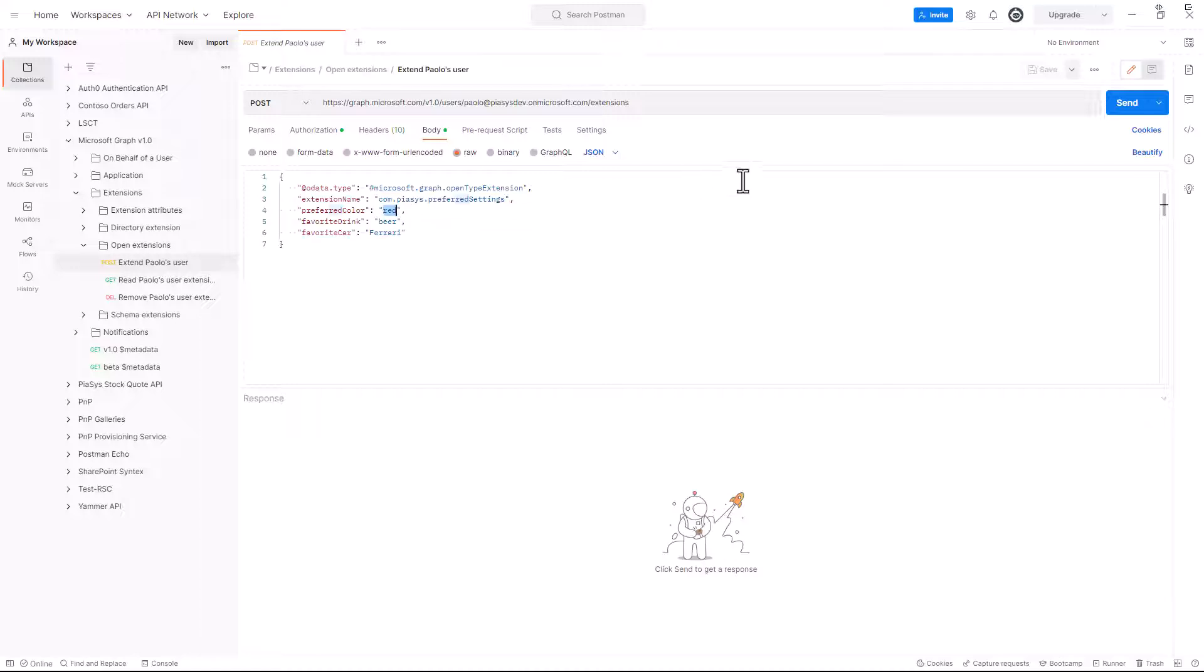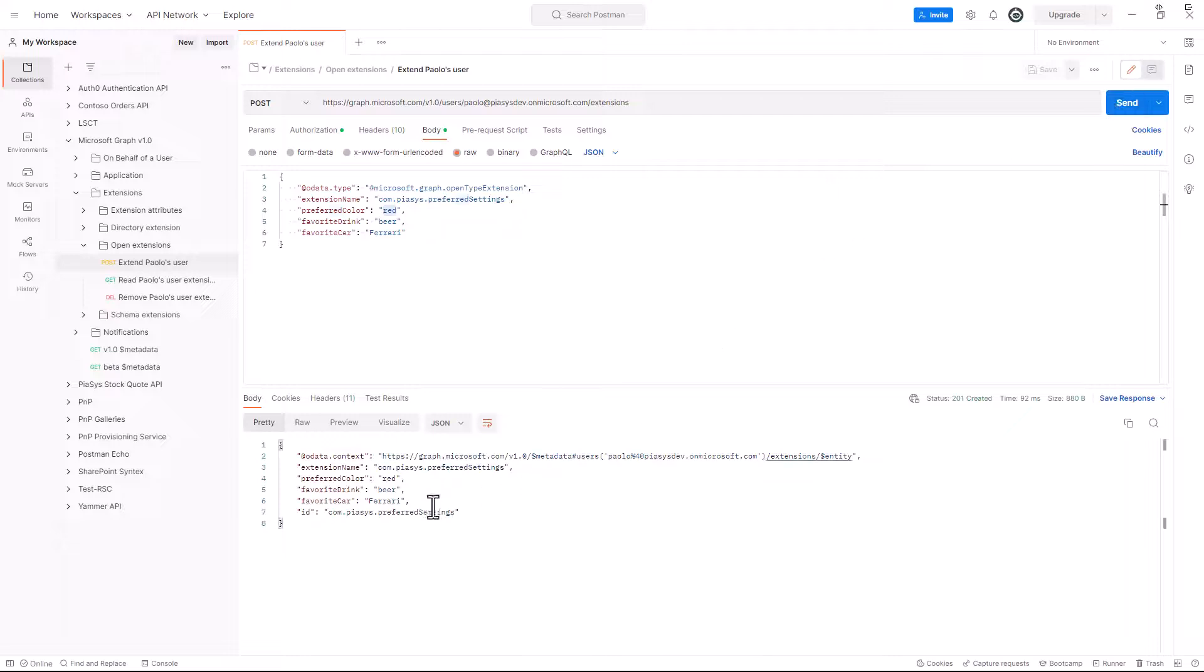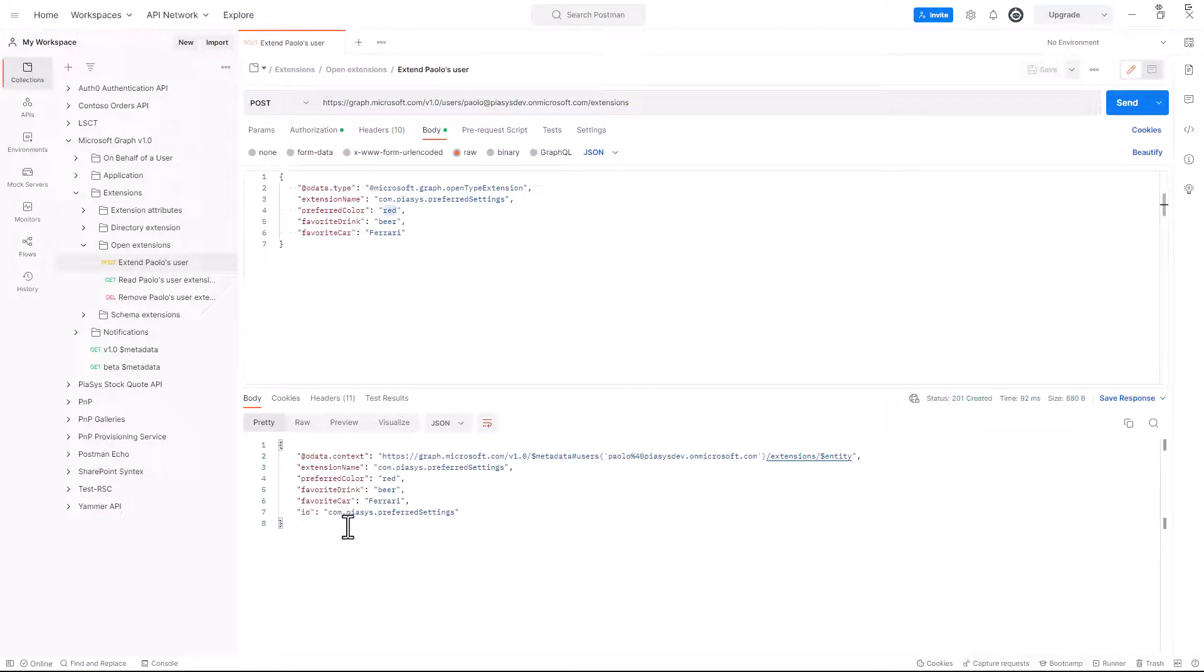So here we are, let's execute this request, and by doing that we will get back the confirmation that we created our Open Schema extension for the user.